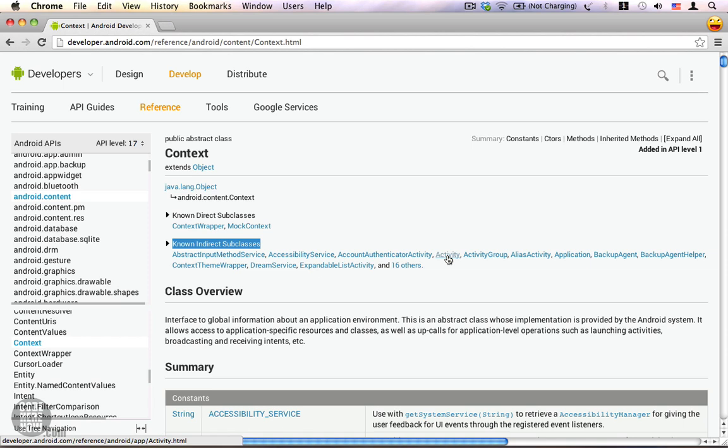This literally means you can use your activity to access your project resources, you can use your activity to interact with other Android components, and also you can use your activity to access the application environment.